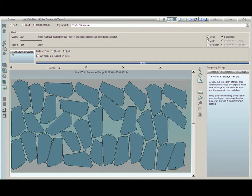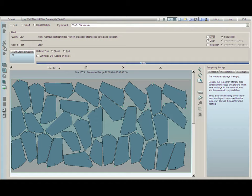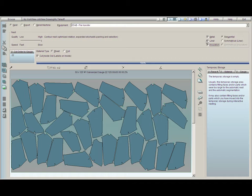Over here you'll notice we have boxes for metal, liner, and insulation. Essentially, whatever we have checked is what we will nest. If we do not want to nest metal, we can keep it unchecked. If we do want to nest metal, we keep it checked. If we'd like to nest liner or insulation, we can keep these buttons checked if we'd like.